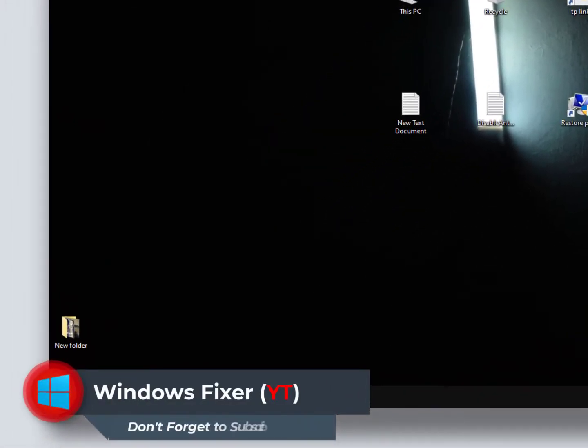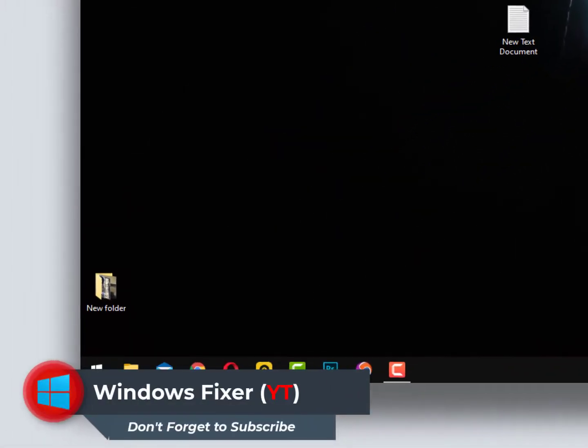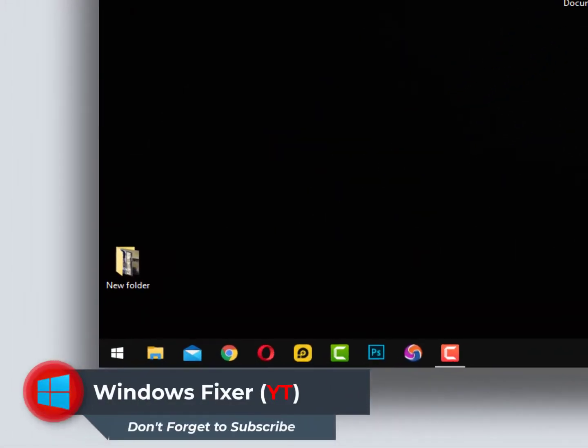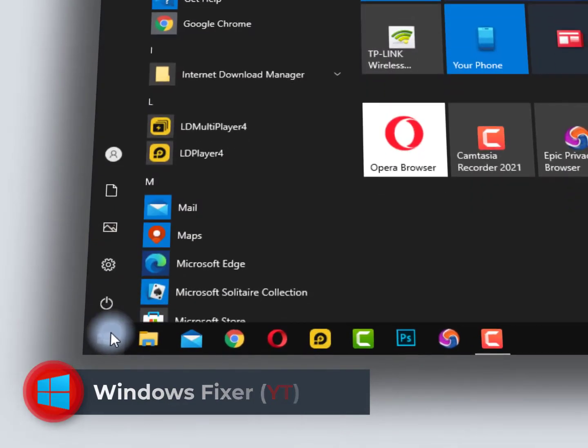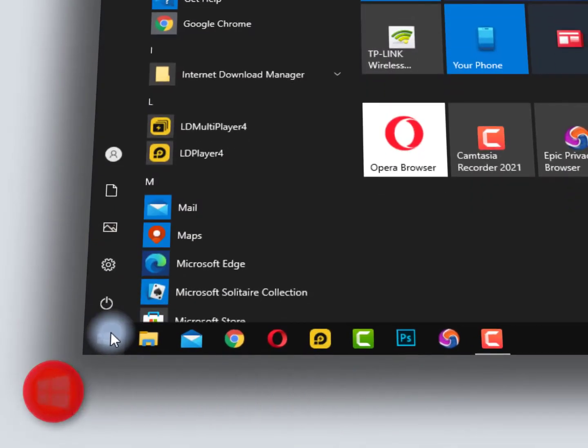Hello guys, once again I'm back with another quick tutorial. In this video, we will talk about how to make a backup of your registry.